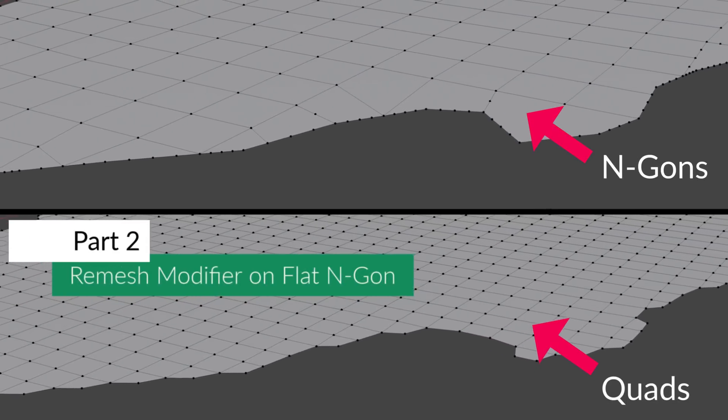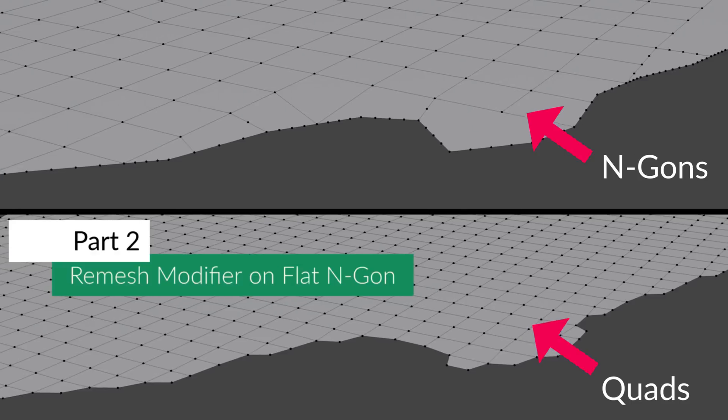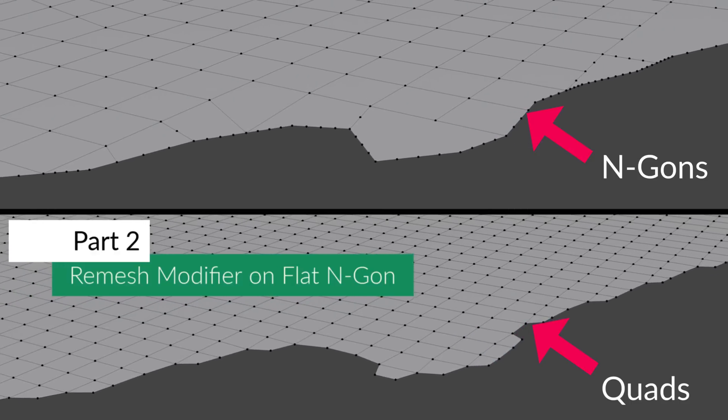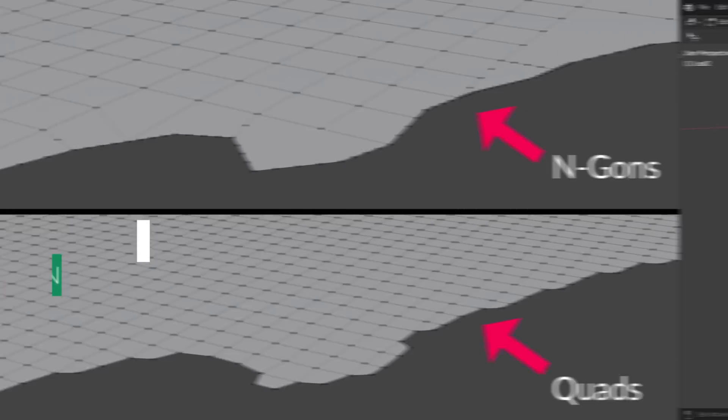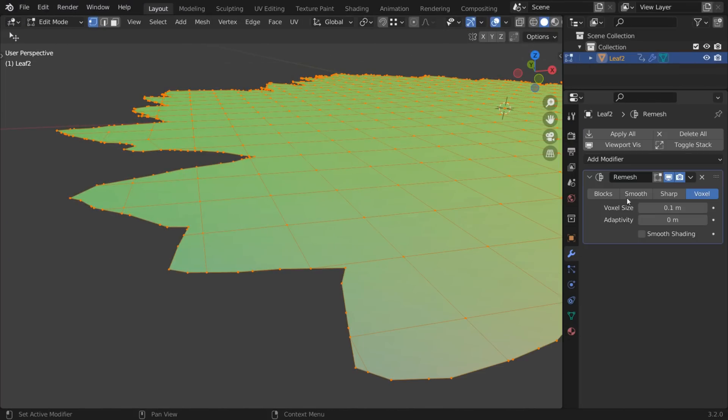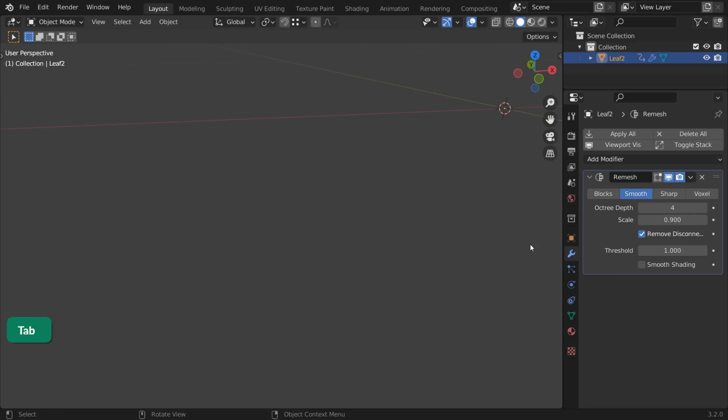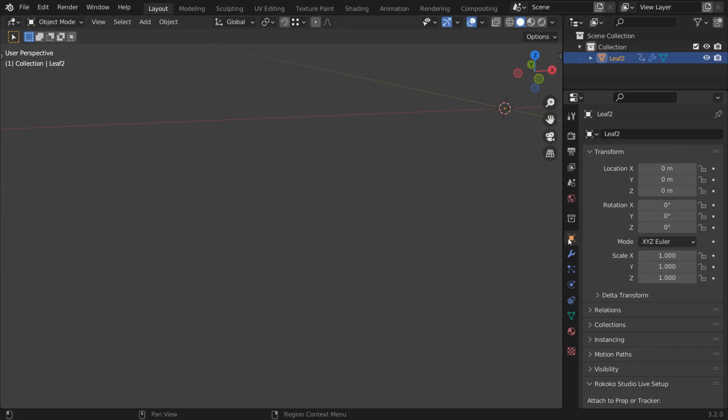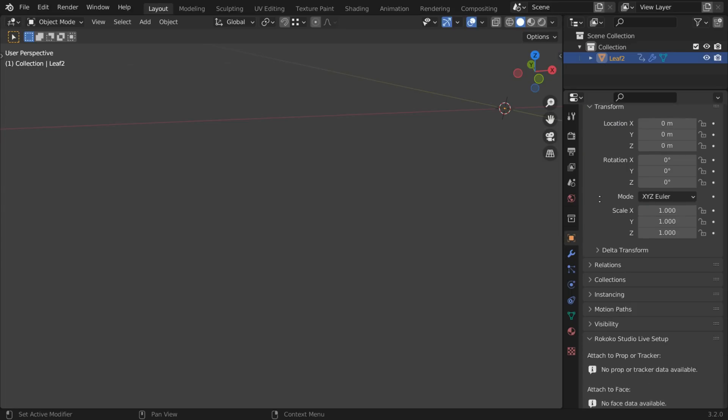If you have a flat object with n-gons that you want to convert to quads, you can use a Remesh modifier. The Remesh modifier by itself doesn't really do the trick. That's because it needs more geometry than just a flat plane to work.